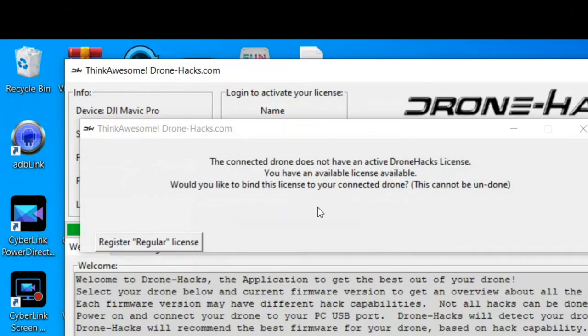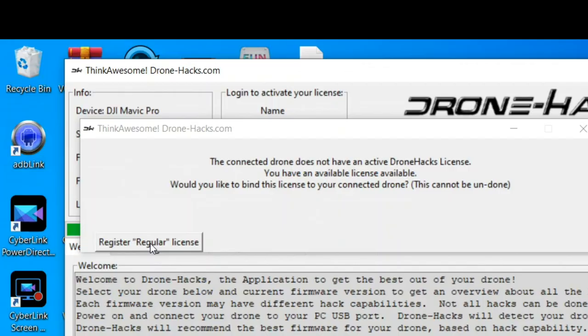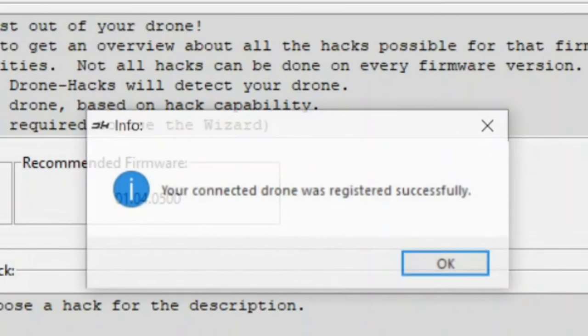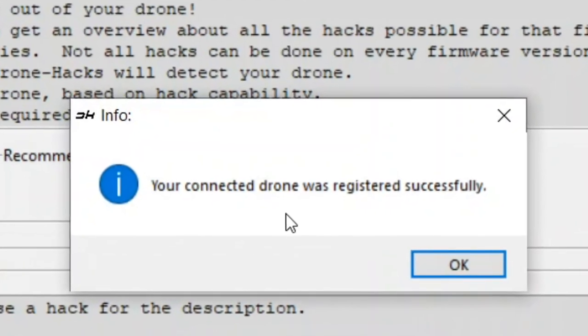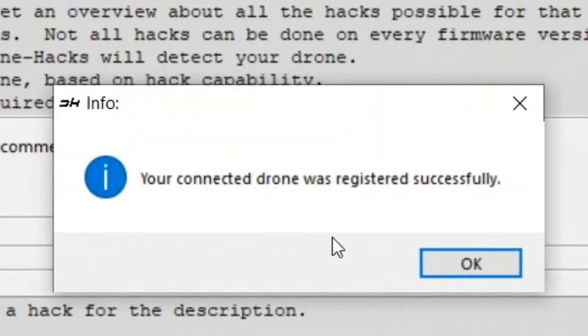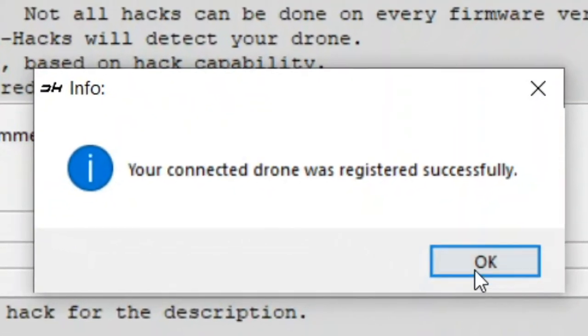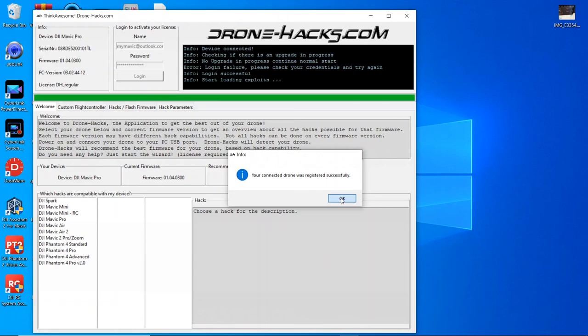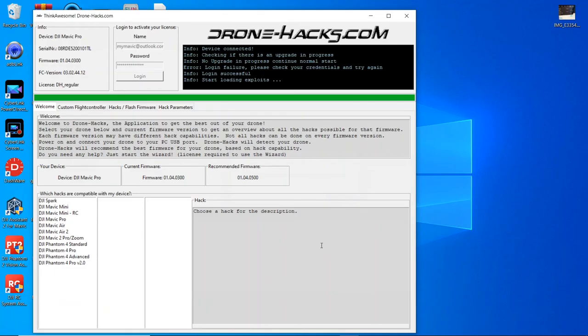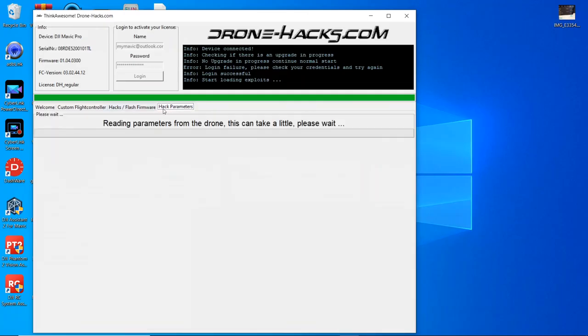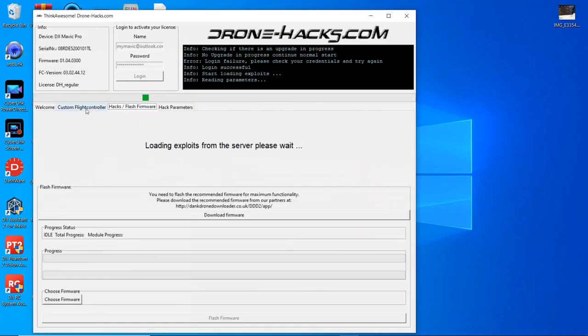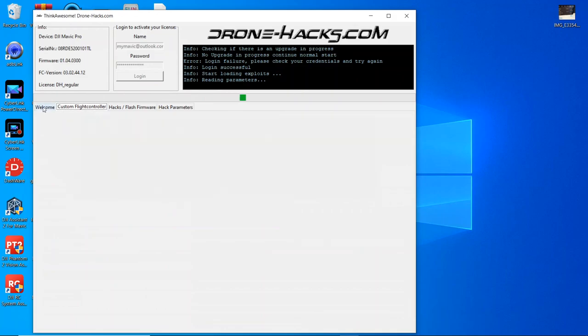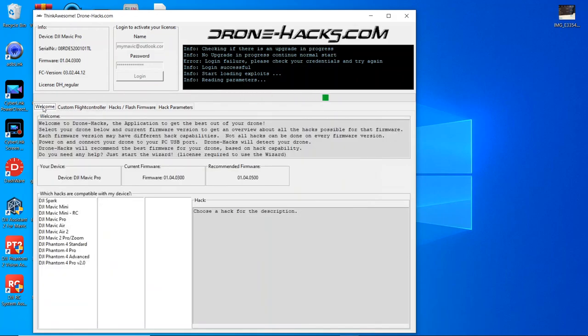It says 'The connected drone does not have an active DroneHacks license. You have an available license available. Would you like to bind this license to your connected drone? This cannot be undone.' Click on Register Regular License, and 'Your connected drone was registered successfully.' That's it. Now of course we can have a good look through all the various settings, which I will come to in the next video.